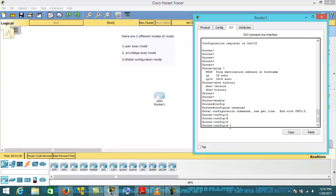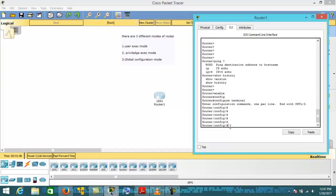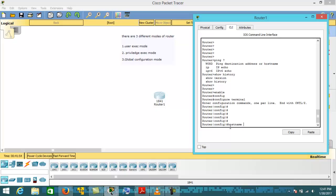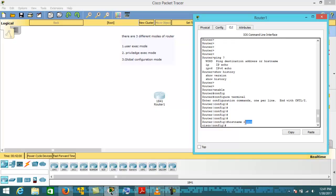In Global Configuration mode, you can configure IP addresses on the router interfaces. For example, to change the router name, type the command 'hostname' followed by the new name, such as 'cisco'. Once you hit Enter, the router name changes from the default 'Router' to 'Cisco'. These are the basic changes you can make in Global Configuration mode.